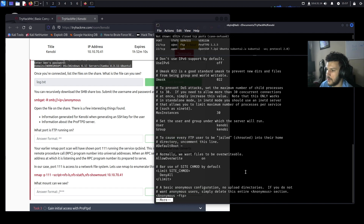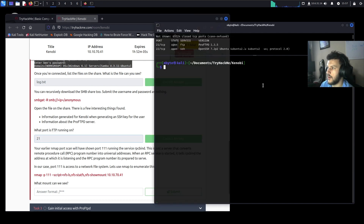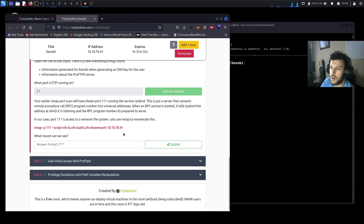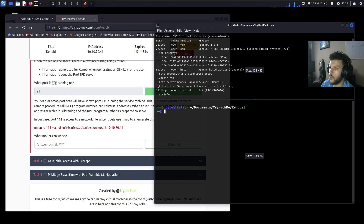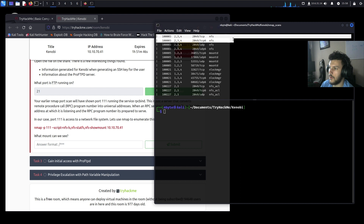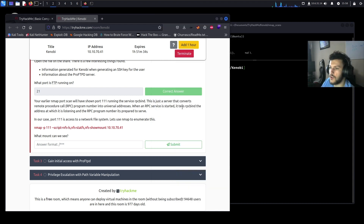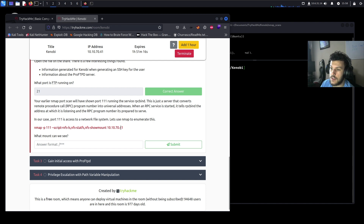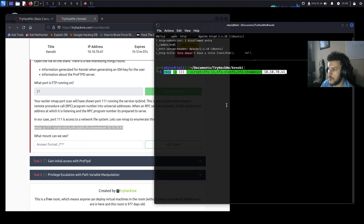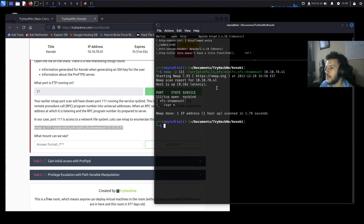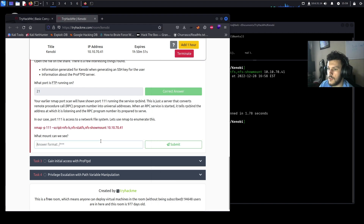FTP is running on port 21, as confirmed in our nmap scan. Port 111 is also visible — this is a server that converts RPC program numbers into universal addresses. When an RPC service starts, it tells the RPC bind the address it's listening on. In our case, port 111 is access to a network file system. Let's use nmap to enumerate this further. The output shows an NFS showmount, indicating /var is available for mounting.